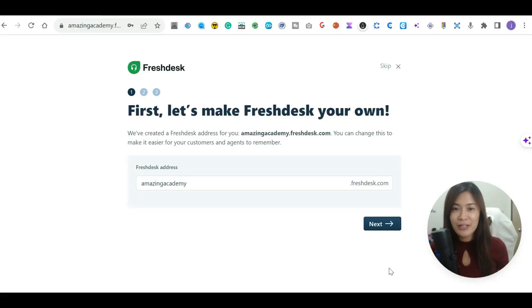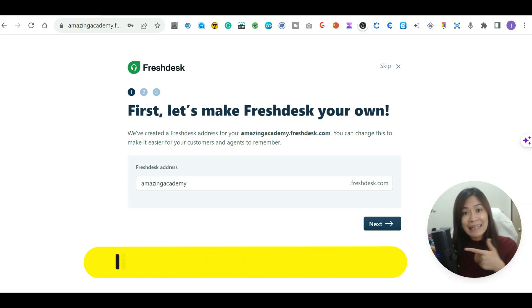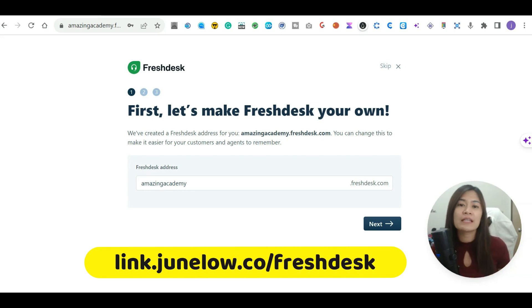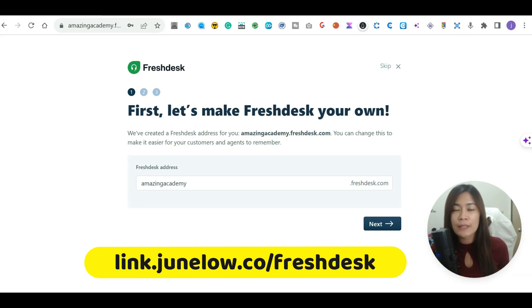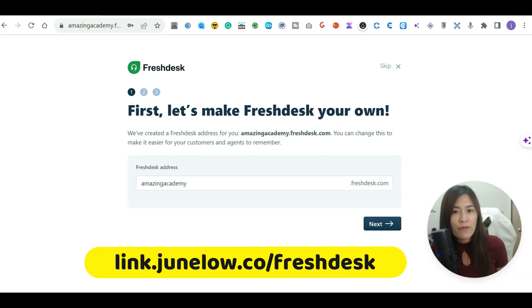In this FreshDesk tutorial I'm going to show you how to set up your FreshDesk account for your business from the beginning, step-by-step. If you haven't signed up for a free 14-day trial you can sign up at my link. I've been a user of FreshDesk for the past four years and it has been helping me automate a lot of my business processes. I've also tried Zendesk, and the reason I picked FreshDesk is that it's a much cheaper option but also offers great functions.